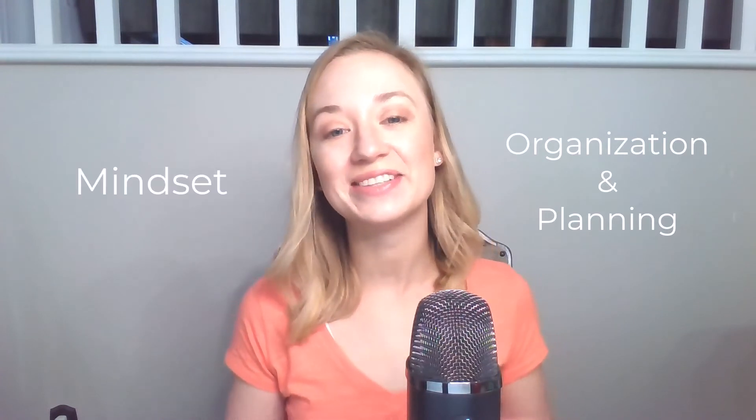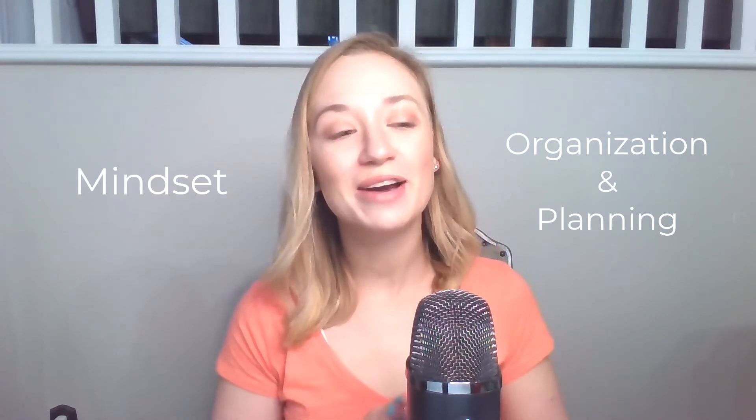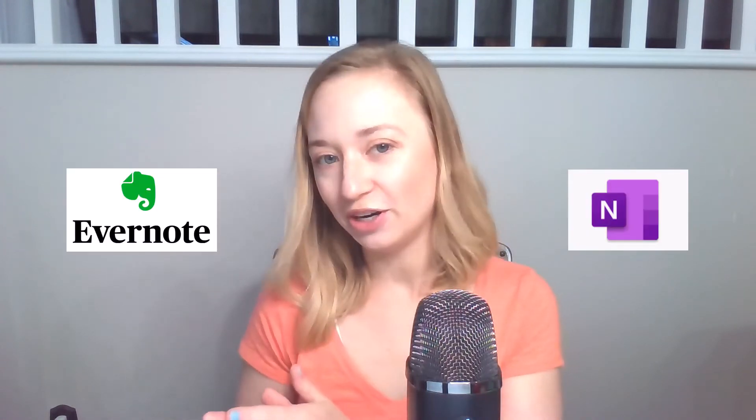Hey everyone, welcome to my channel. My name is Kayla Fahey-Arndt and I teach professionals organization and mindset skills. So today I want to dive into two of my favorite apps, Microsoft OneNote and Evernote.